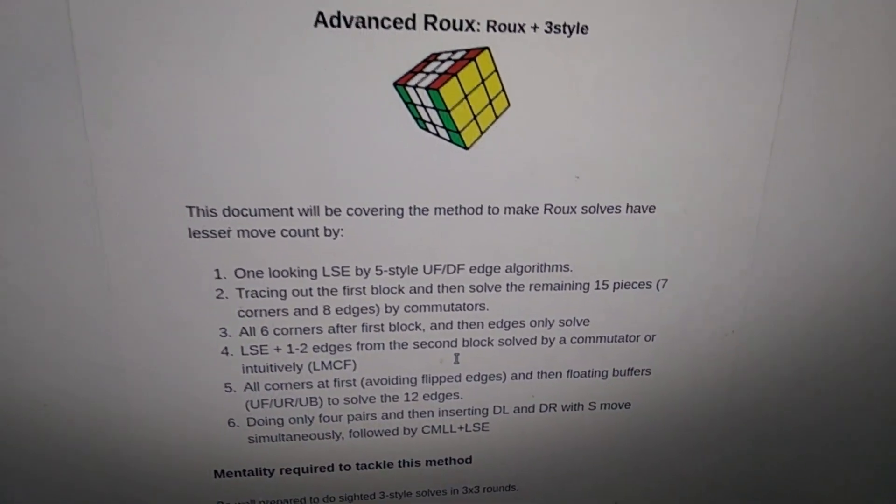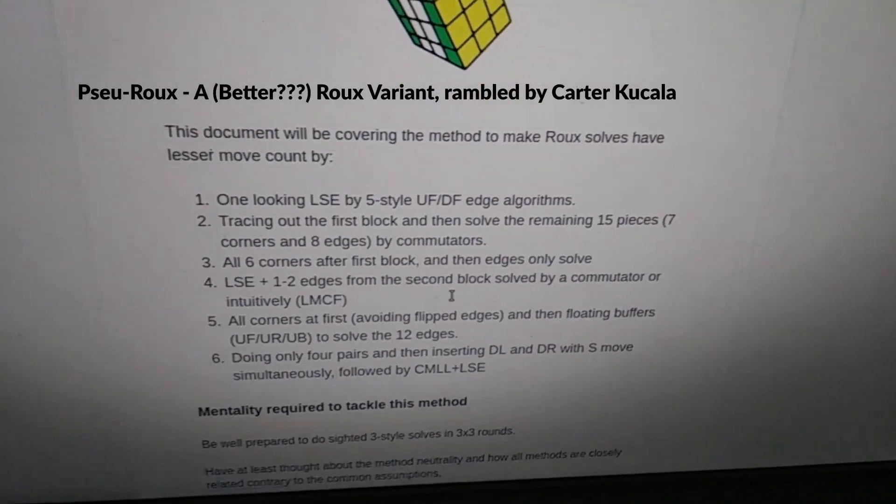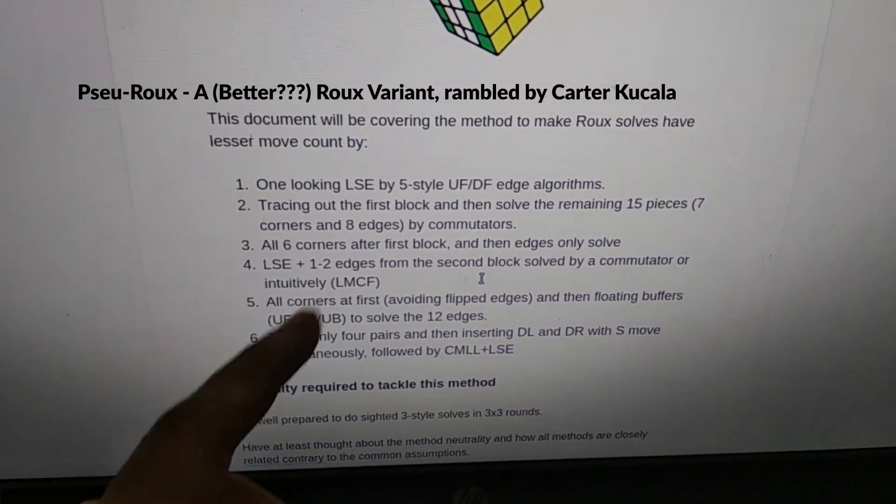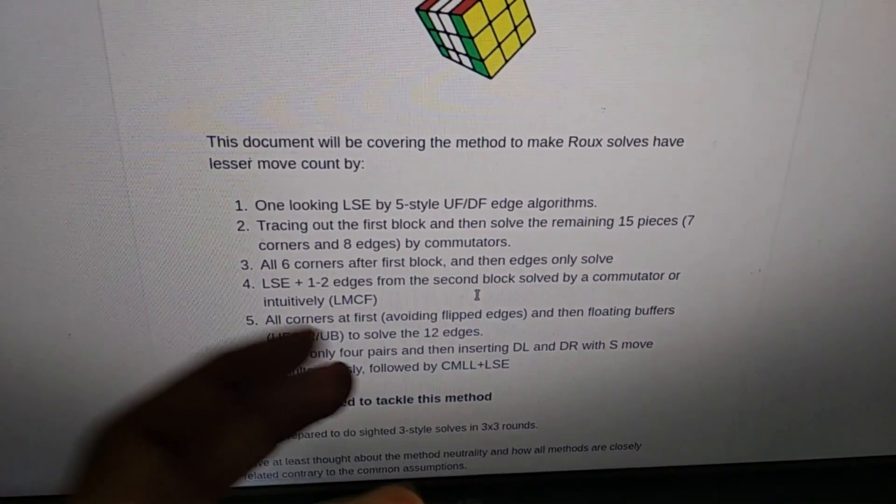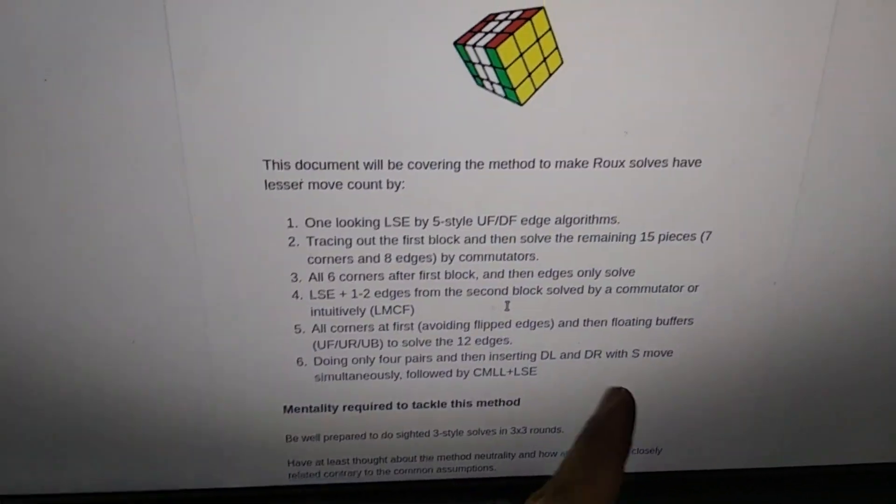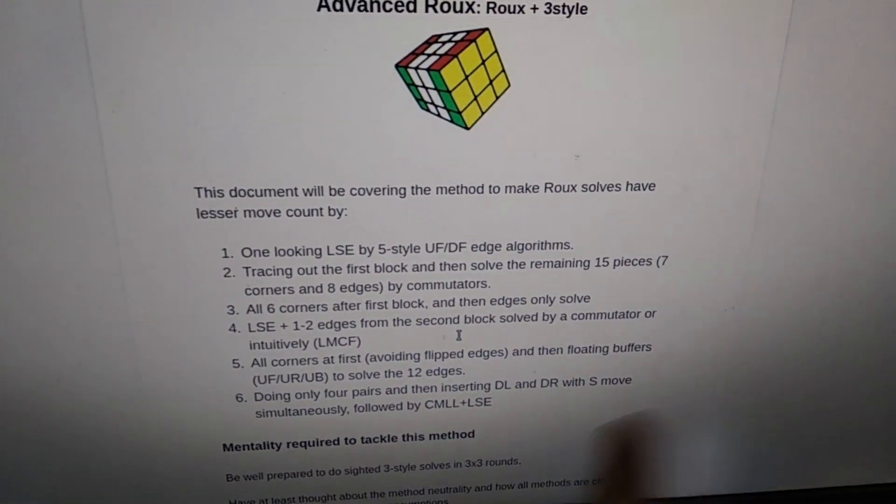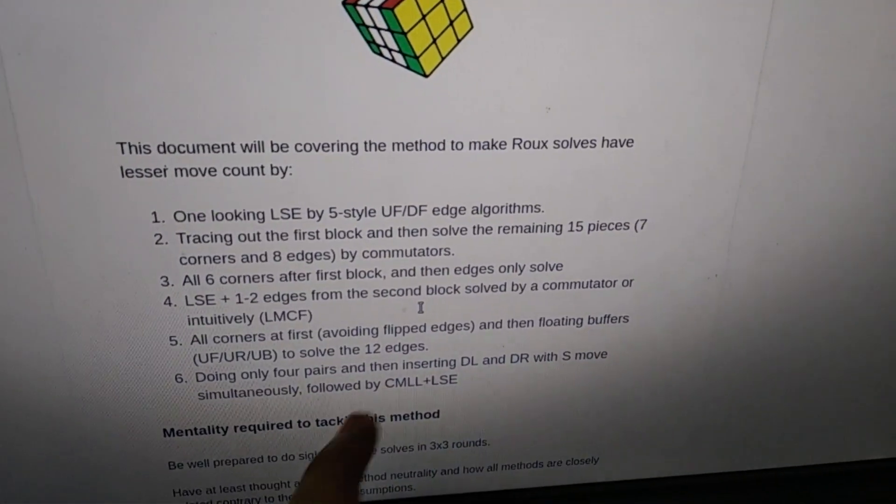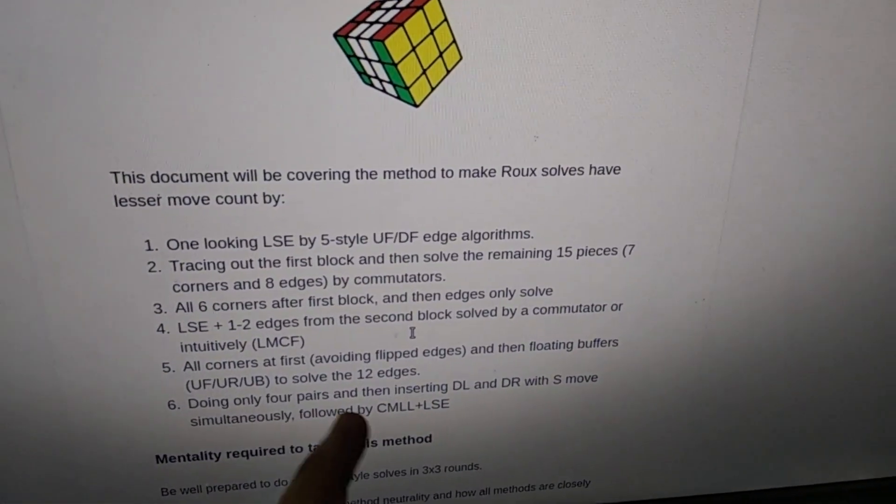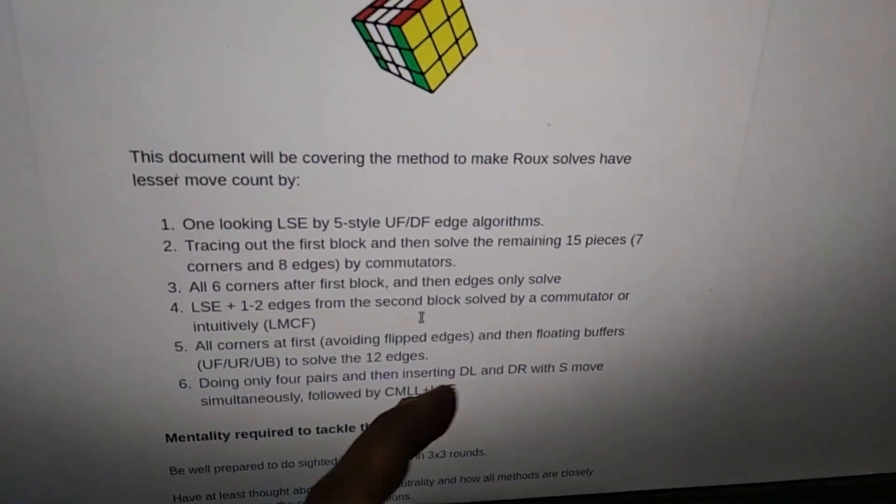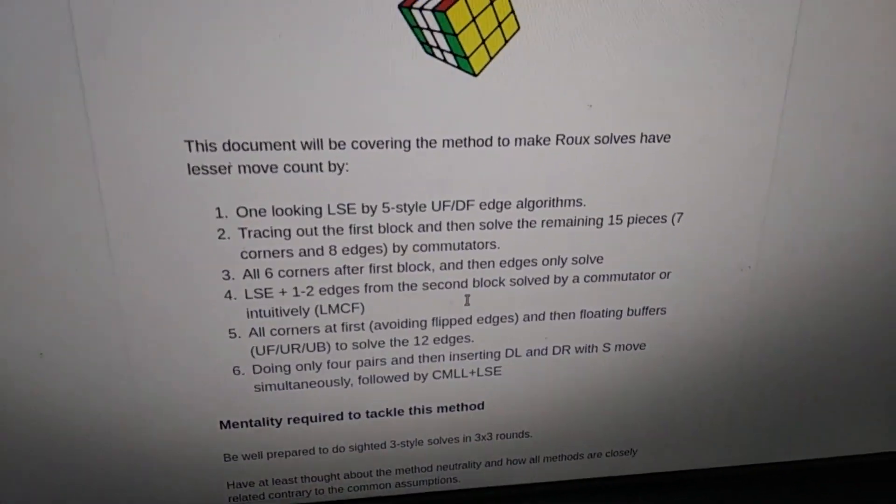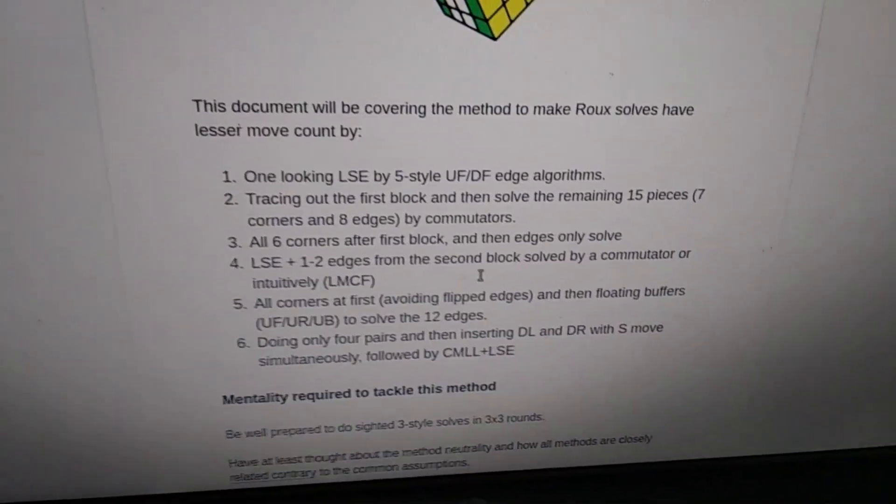The sixth one is something that Carter discussed and it's about doing four pairs. Four pairs meaning not solving the DL and DR and the centers of that first block and second block, and then to do an S-move insert before the CMLL or after the CMLL.